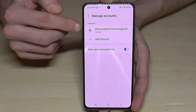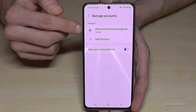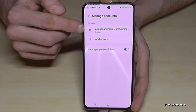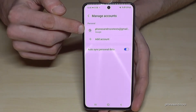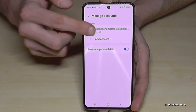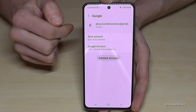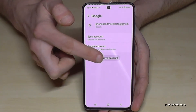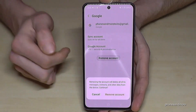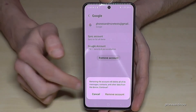I just have one here because I want to show you how to remove the Google account, so you need to tap on the Google entry.